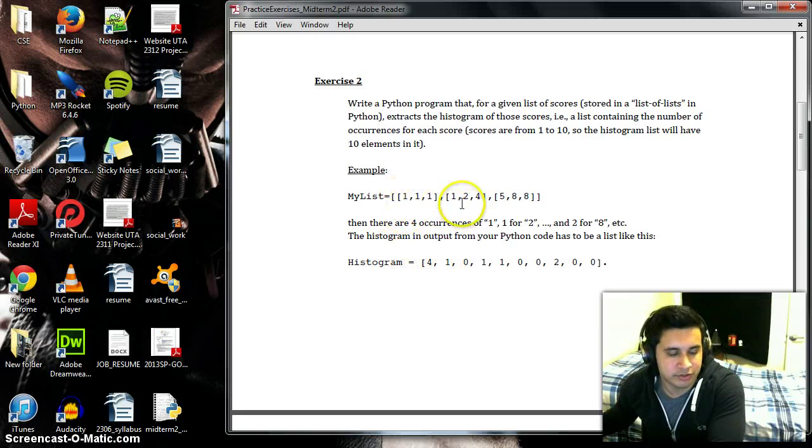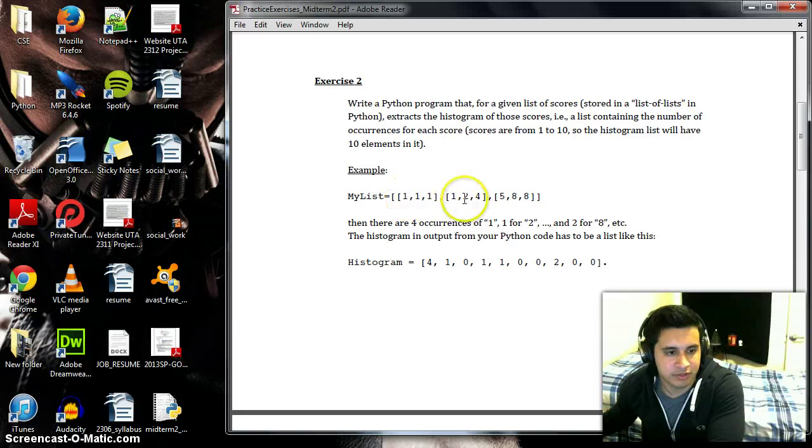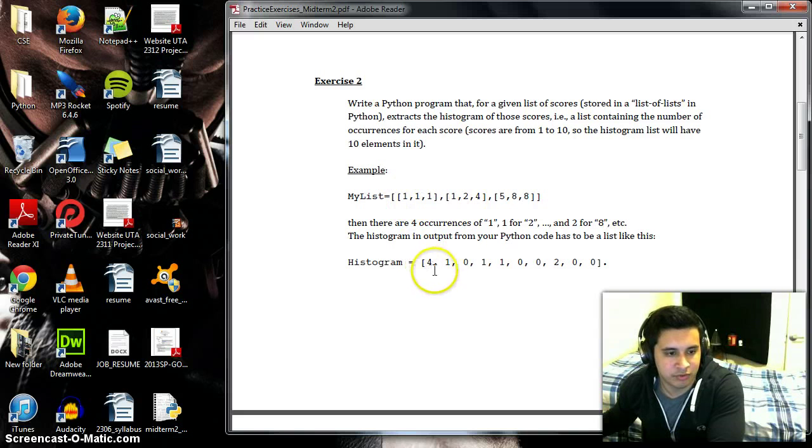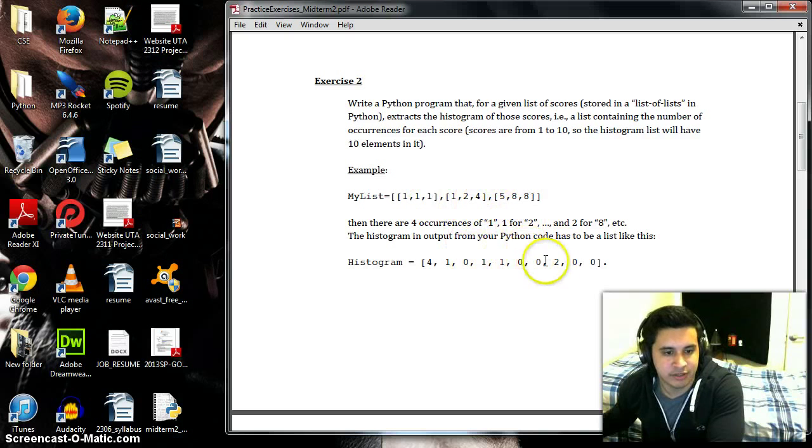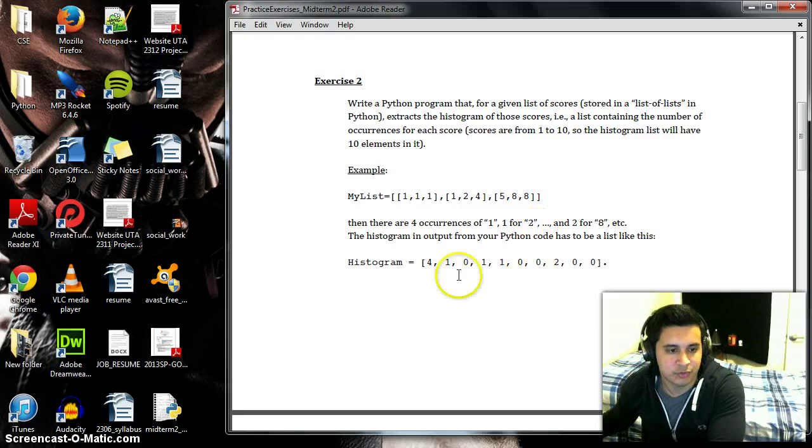So here one occurs four times and so at the one position there will be four, and then two occurs once, and then zero for three, one for four, five, six, seven have none, and then eight has two.